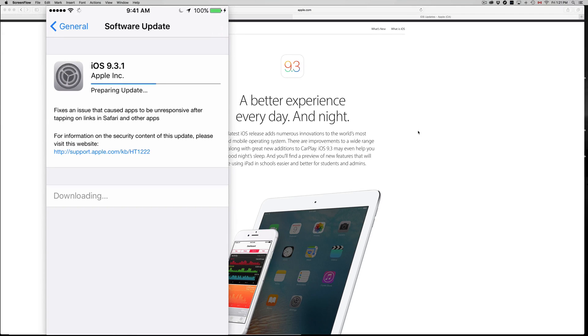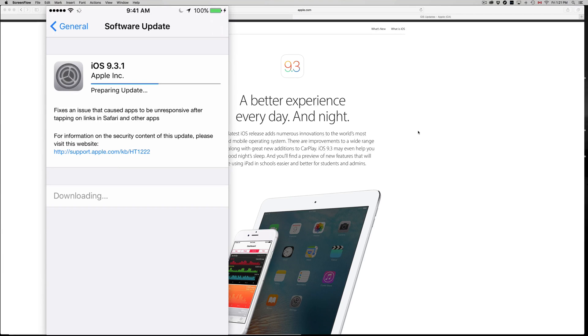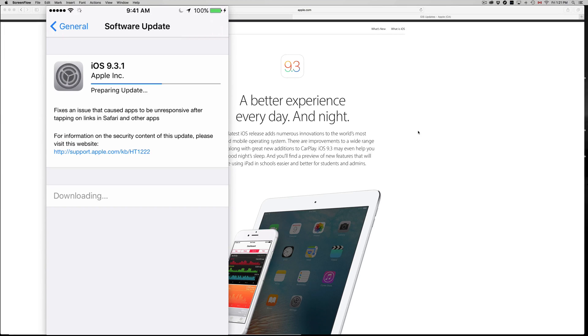Open up iTunes, which is a free program for both Mac and PC. From there you can update your phone and also back it up. Make sure to back it up if you're doing a complete upgrade from iOS 8 or something like that.